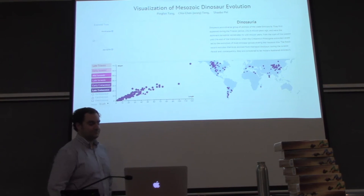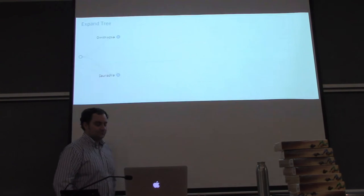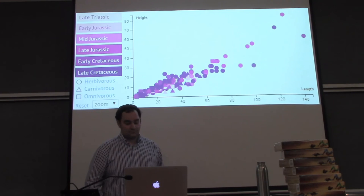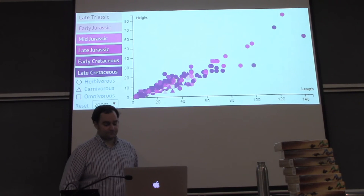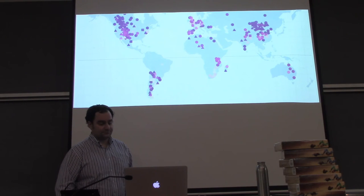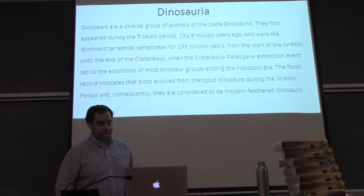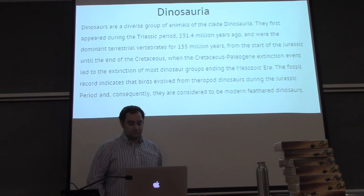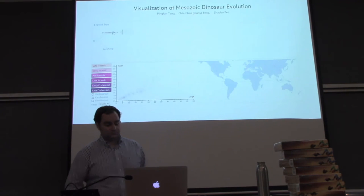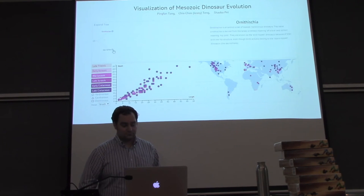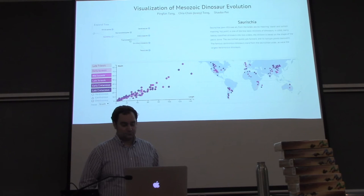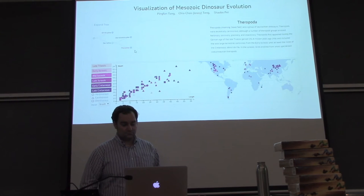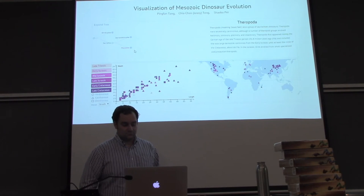There are four views in our design: Dinosaur Phylogeny, scattered plot for dinosaurs' height and length, map for discovered location, and description for each node in Phylogeny. In the Phylogeny, we can select dinosaurs from different orders, sub-orders, micro-orders, and so on, or click on the expand tree to see the full Phylogeny.